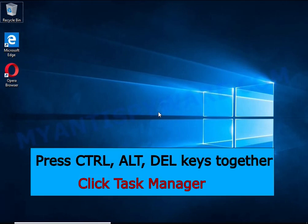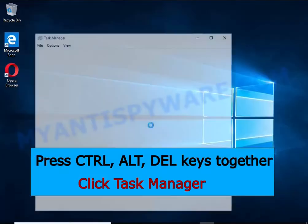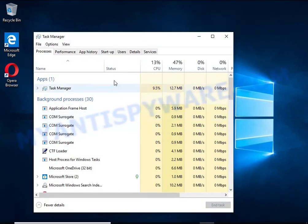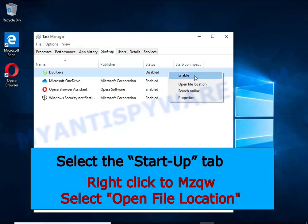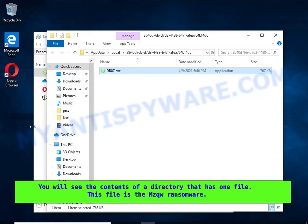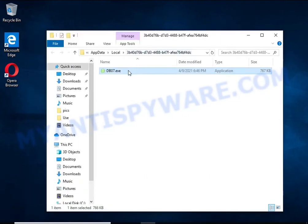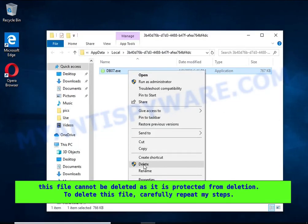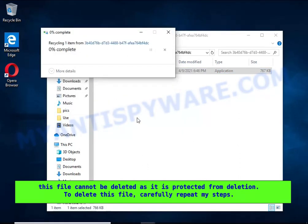Run Task Manager and select the Startup tab. Right-click on the malicious entry and select Open File Location. The directory containing one file will open in front of you. This file is the ransomware executable and it needs to be removed. If you try to delete it immediately, you will not succeed, since this file is protected from deletion.